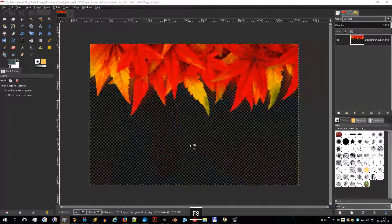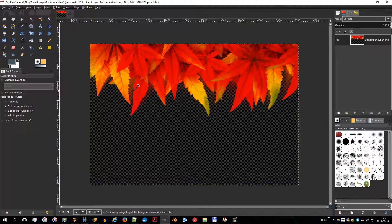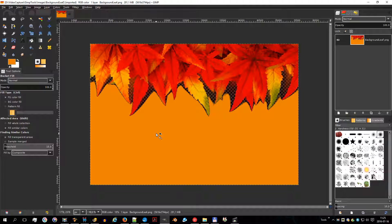The color picker tool is used to select a color on any image open on your screen. By clicking a point on an image, you can change the active color to that which is located under the pointer. By default the tool works on the active layer, but the sample merge option lets you grab the color as it is in the image, resulting from the combination of all layers.